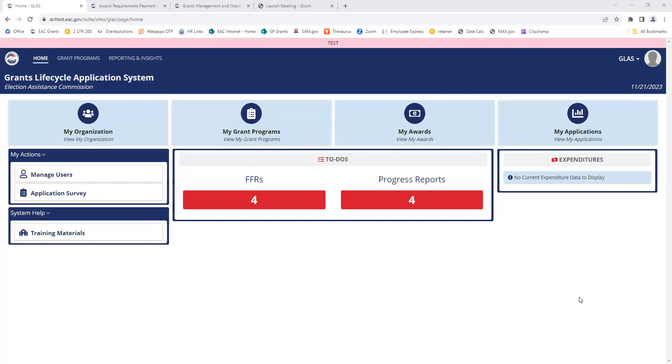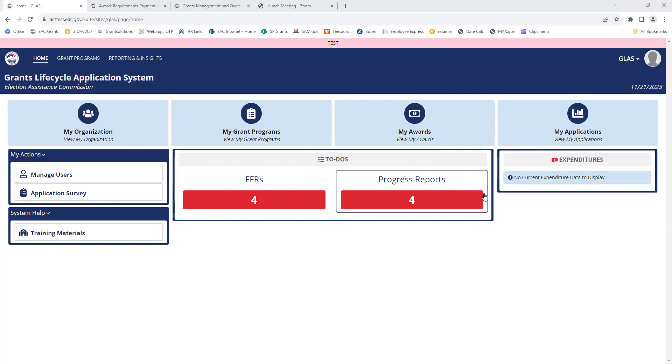This class training video will cover editing and submitting your progress reports. From the dashboard screen, you can see the best place to access your reporting is this to-dos box where you see FFRs and progress reports.